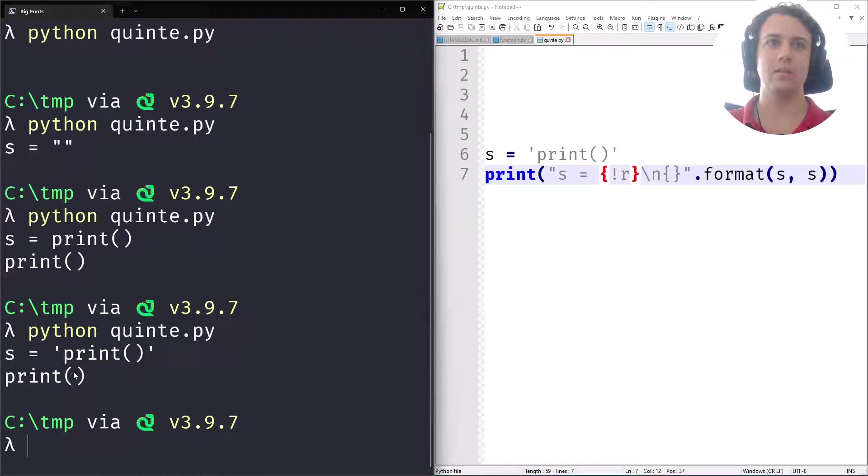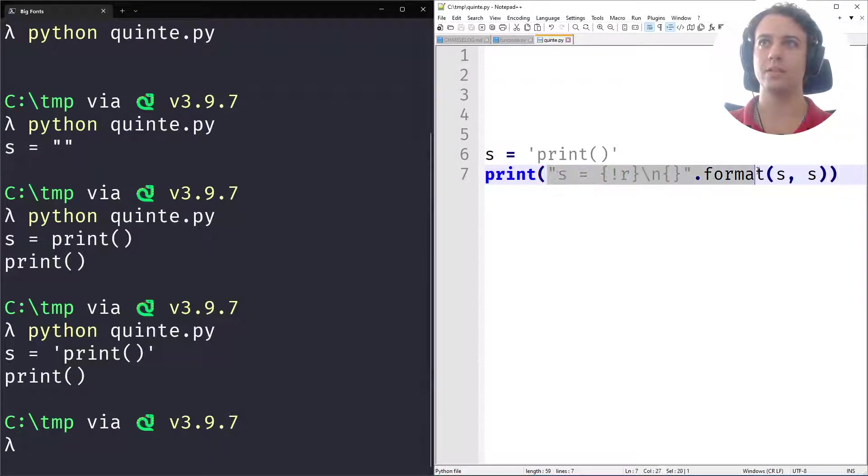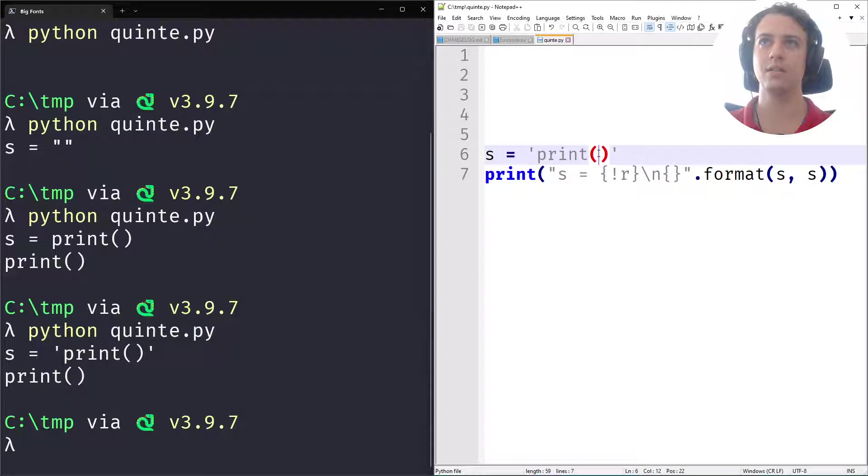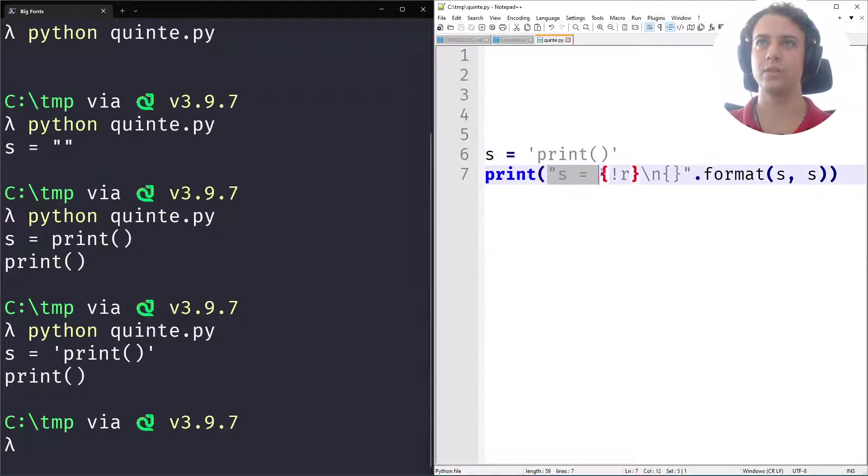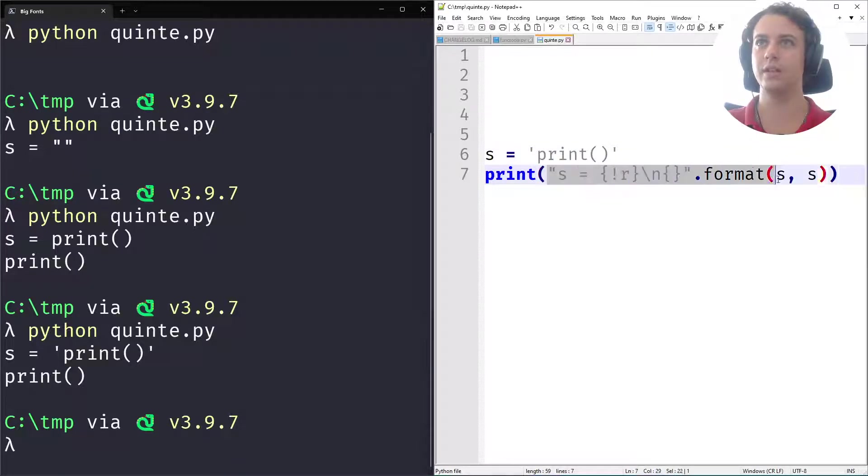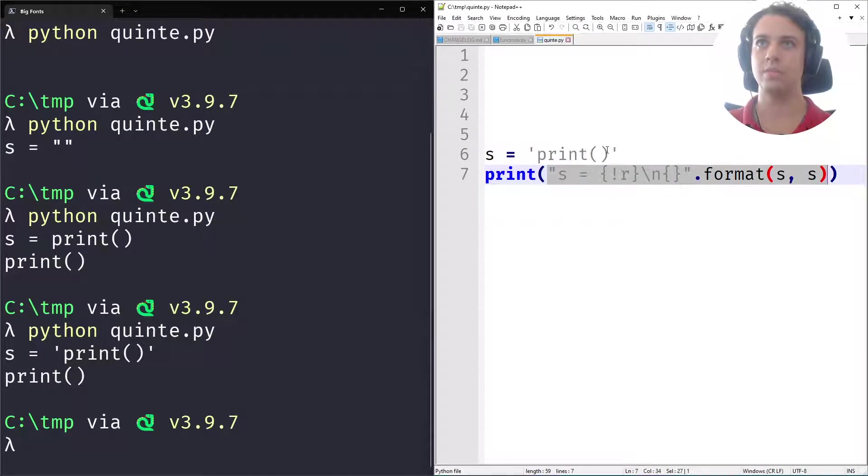And why is that? Because this print here is empty, whereas there's a bunch of stuff here. So how can we fix this? We can fill in this thing to make it closer to what's in here. So let's do that. Let's essentially take this and paste it here as a string.